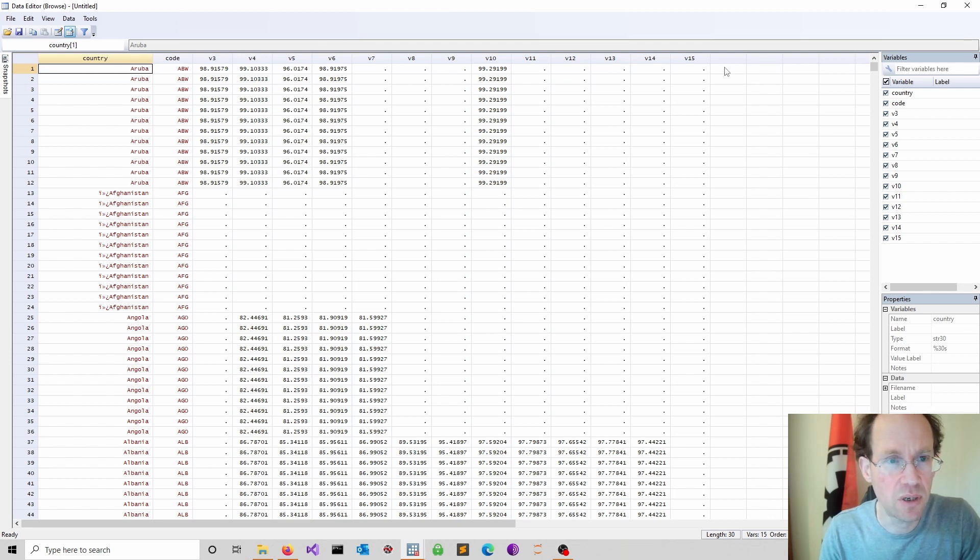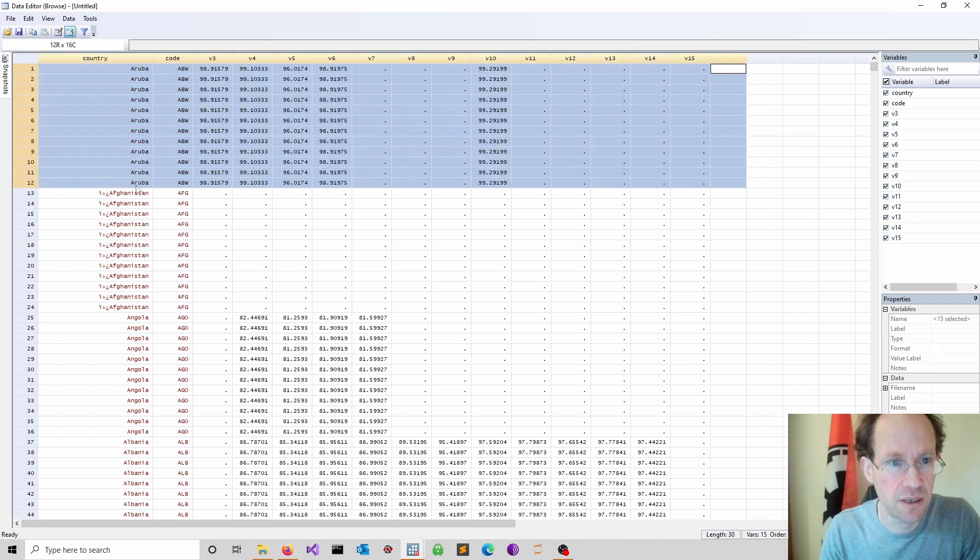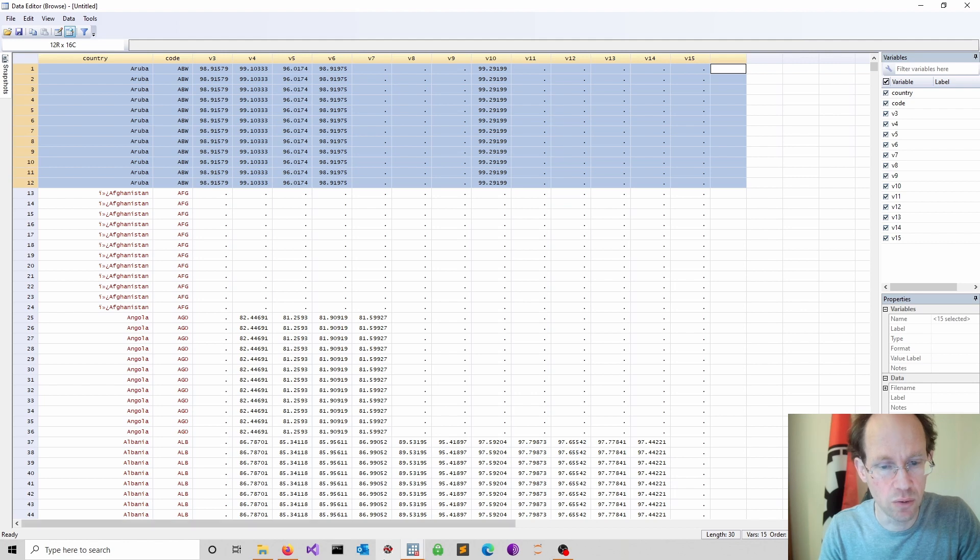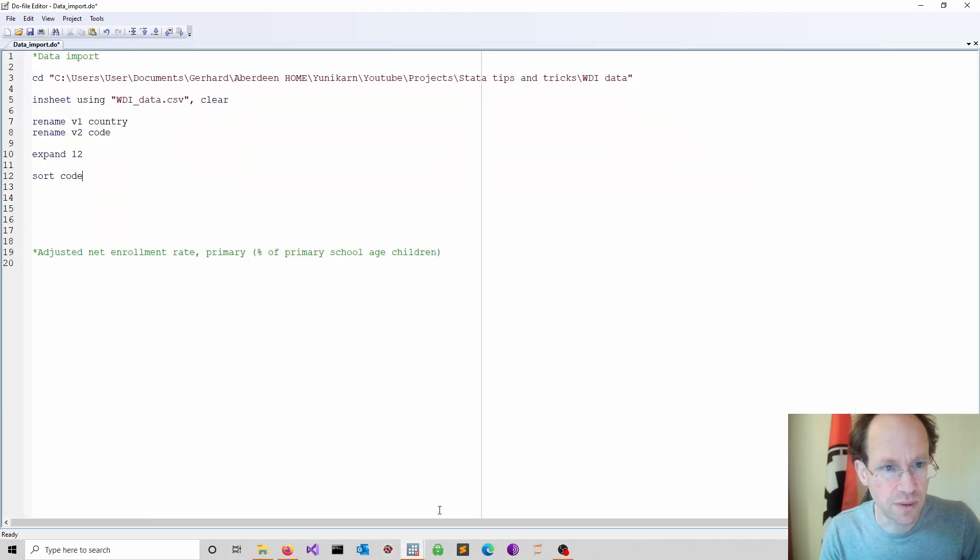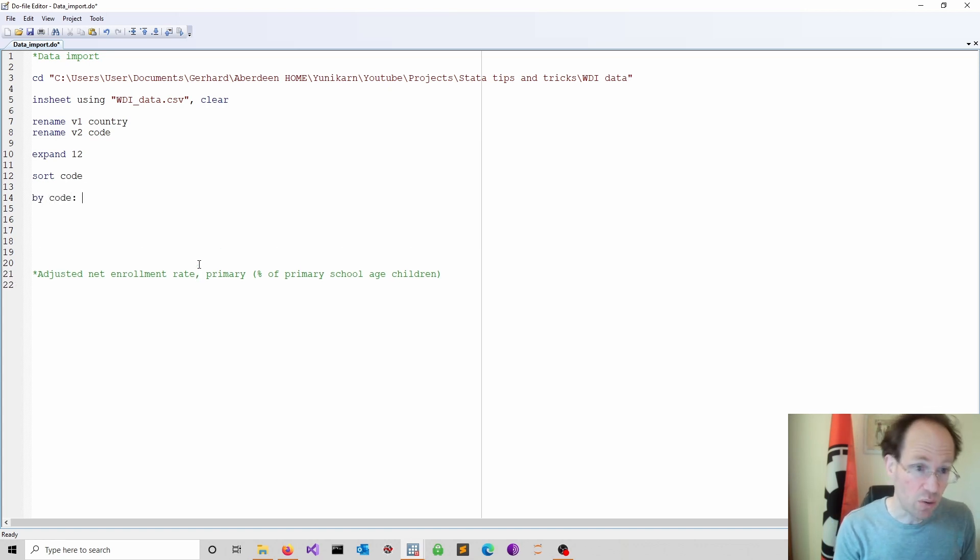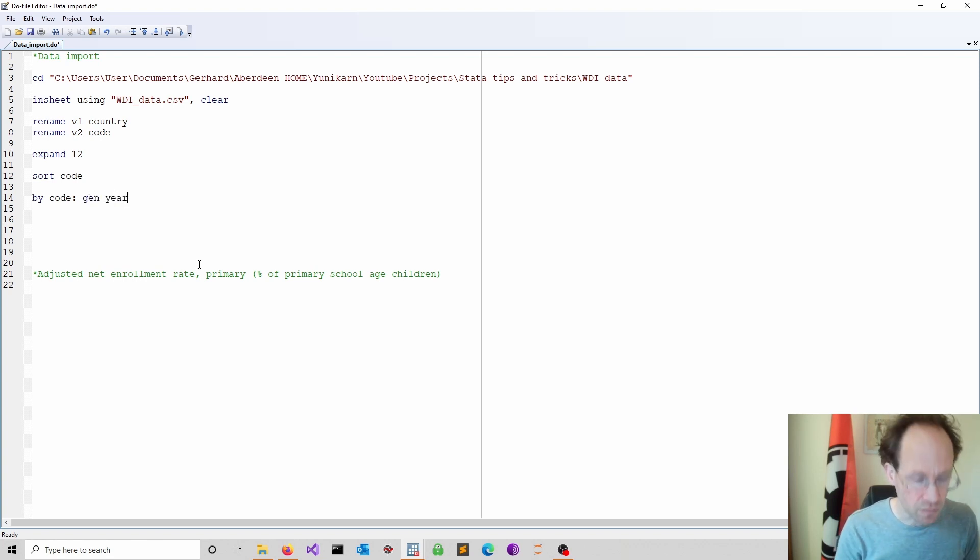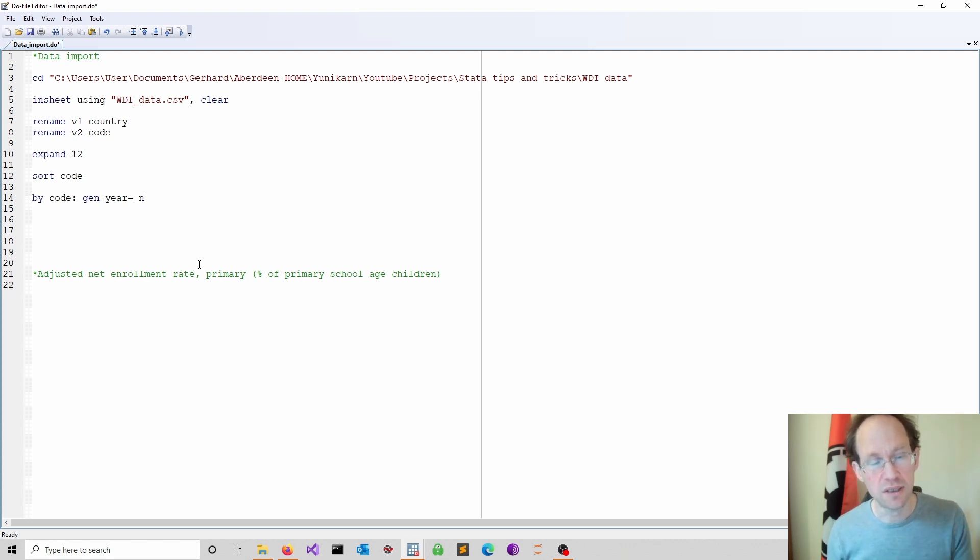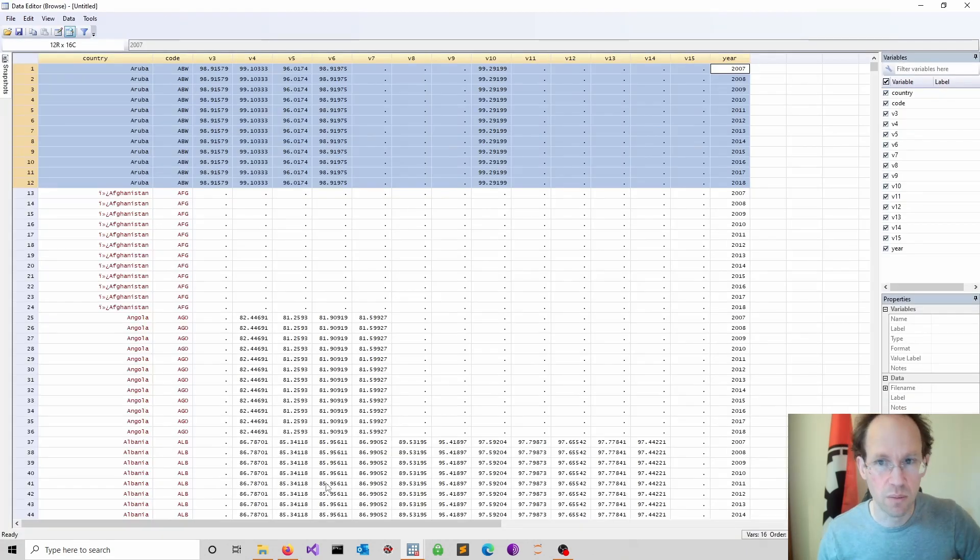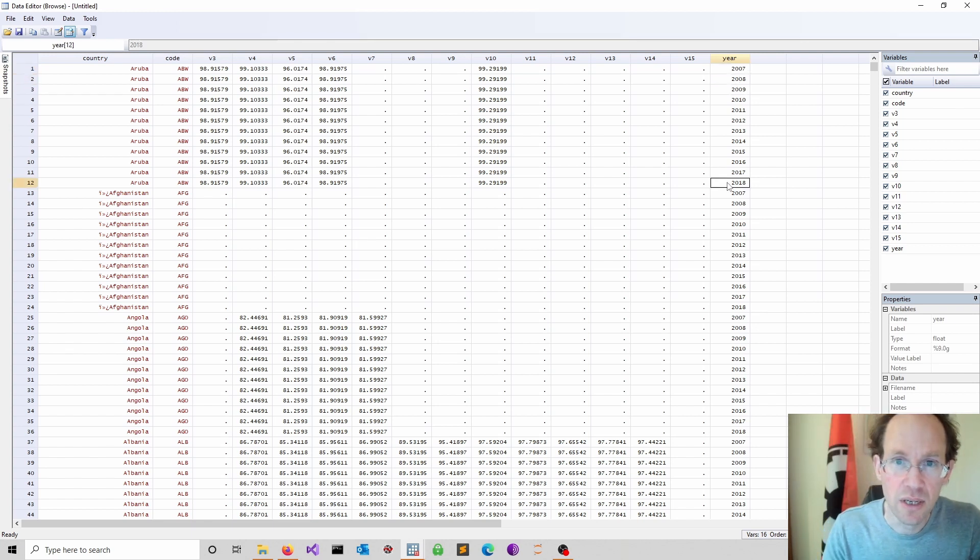The next thing is I would like to start counting these observations and generate here a year variable. So I could do this. I can use a by command after sorting and simply count observations. And then I adjust to start in 2007. So how do I do it? I can do something like by code and I am now generate what I call year and I simply count. So underscore n is simply counting. Of course, it would start counting from one, but the first observation should be 2007. So I add 2006 to it. Another browse how that looks like and you see it looks fine.